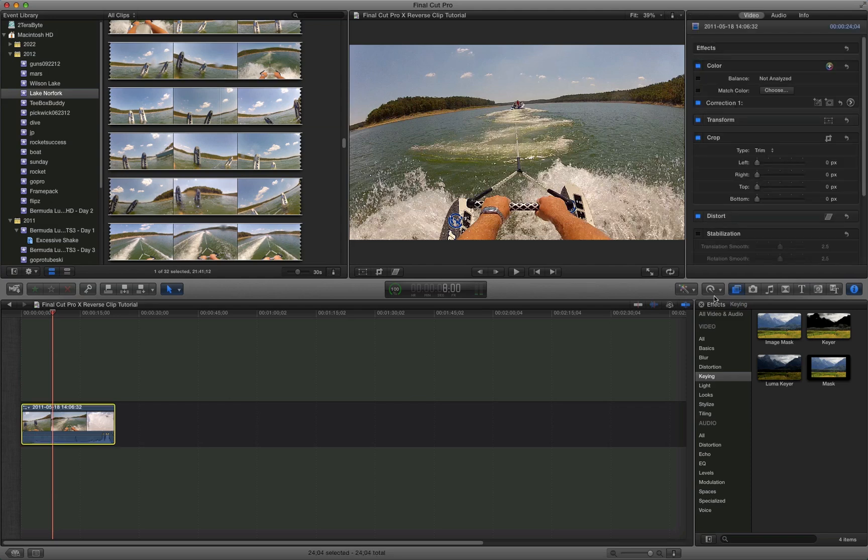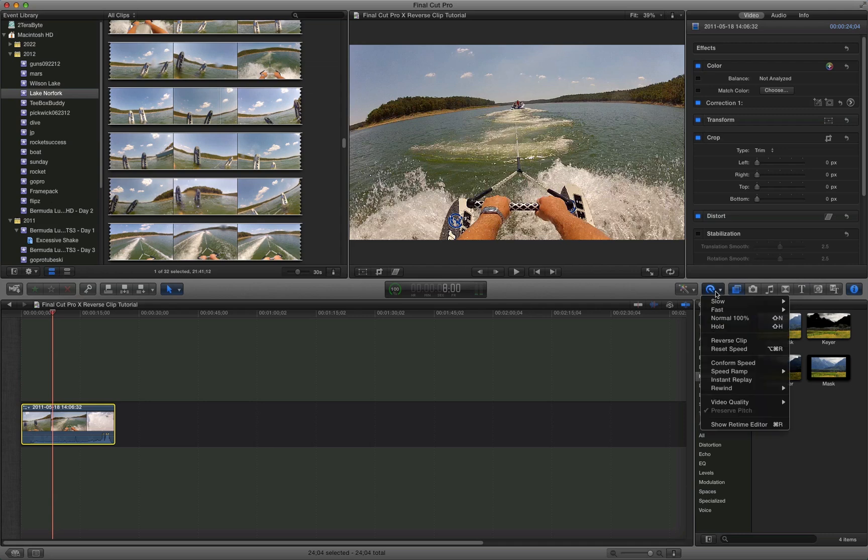And then you go over here to this, looks like a little arrow with a thing in it. Actually if you mouse over it, it says retime. And it shows that you could get there also by pushing command button and R on your keyboard.